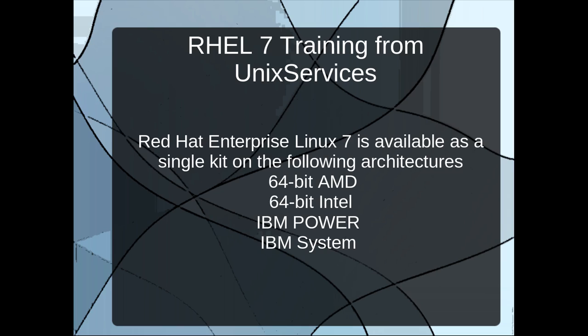We'll go ahead and learn today about the new RHEL 7 release installation. We are looking at the slide which talks about important features and architectures which Red Hat 7 supports. Red Hat Enterprise Linux 7 is available as a single kit where it supports only 64-bit architectures.